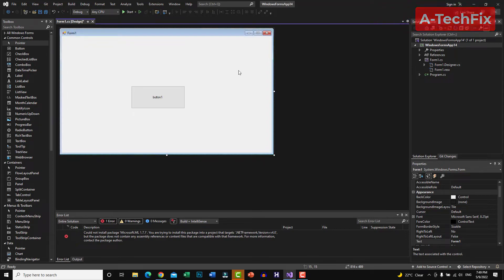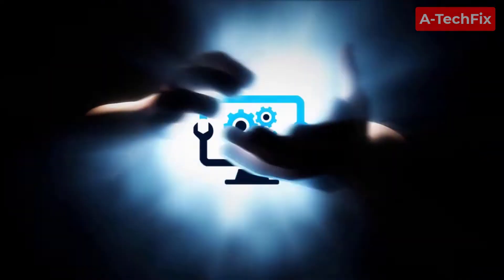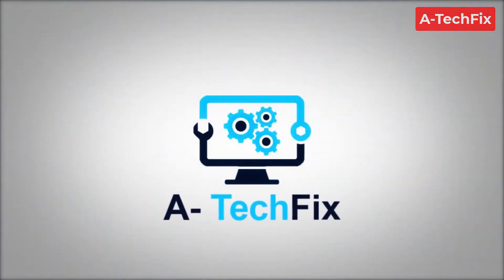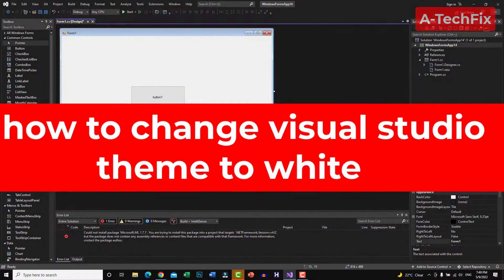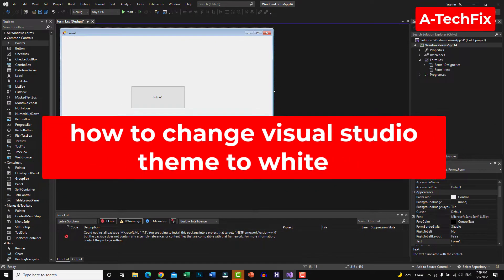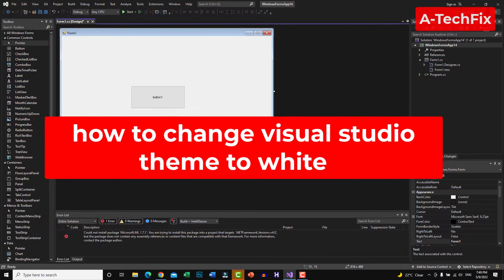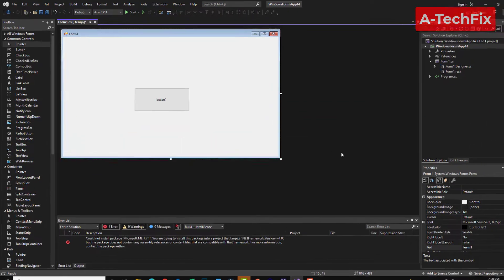Hello everyone, how are you today? In this tutorial video I want to show you how to change the Visual Studio theme to white. Simply, as you can see here, go to the top.